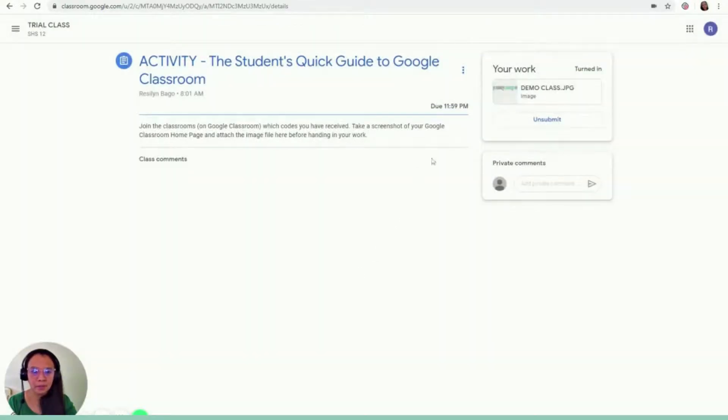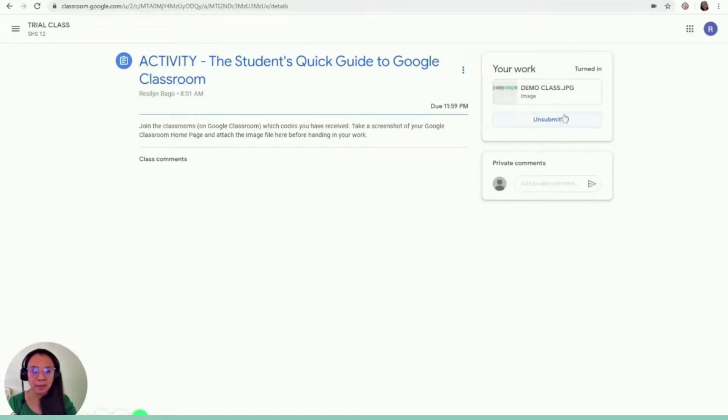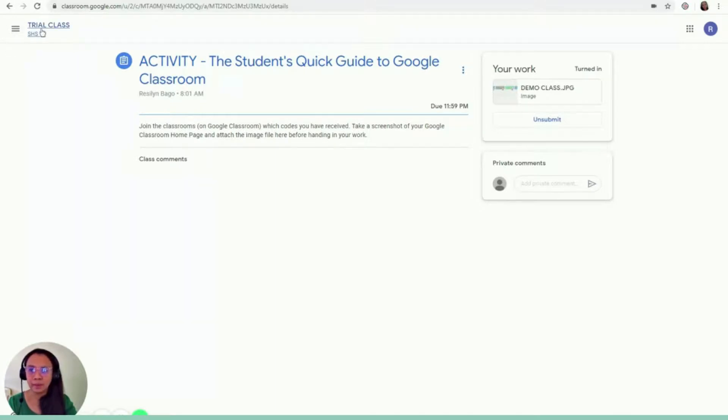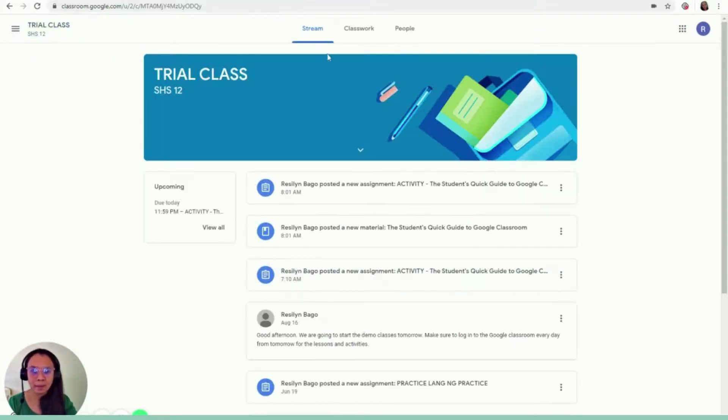One attachment will be submitted for activity. Student's Quick Guide to Google Classroom. And then this is my file and I click turn in. If you see submitted, it means you were able to successfully turn in your work. Let's go back.